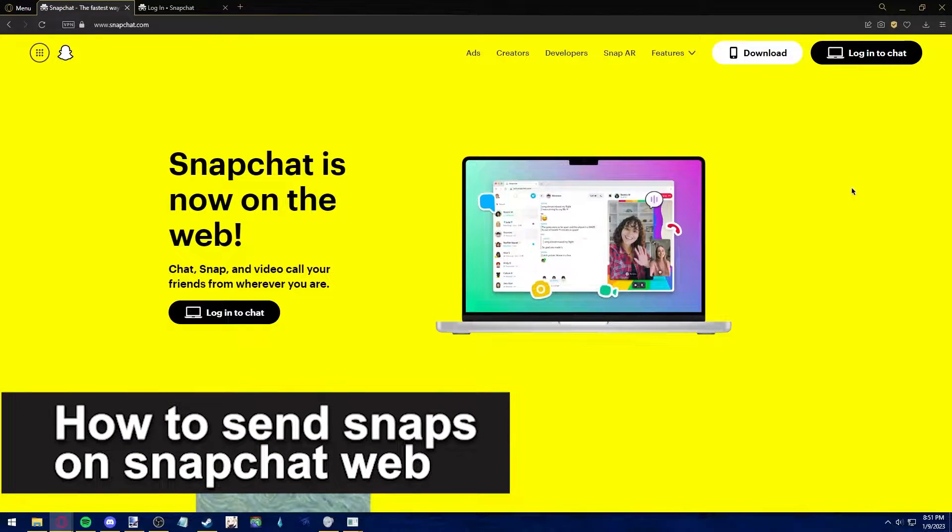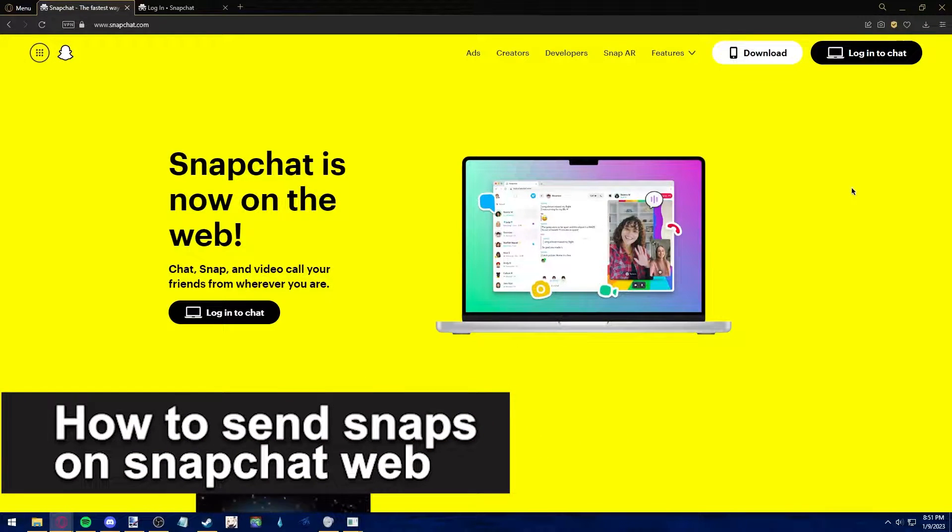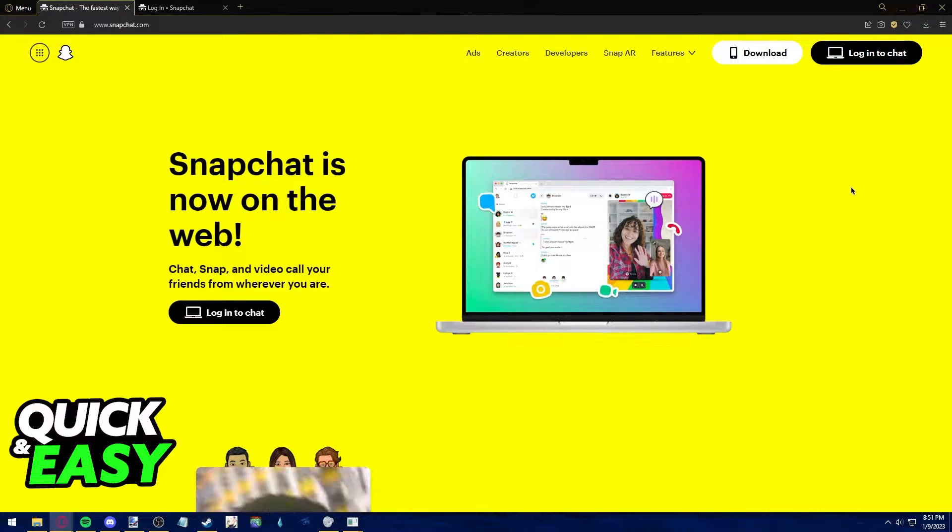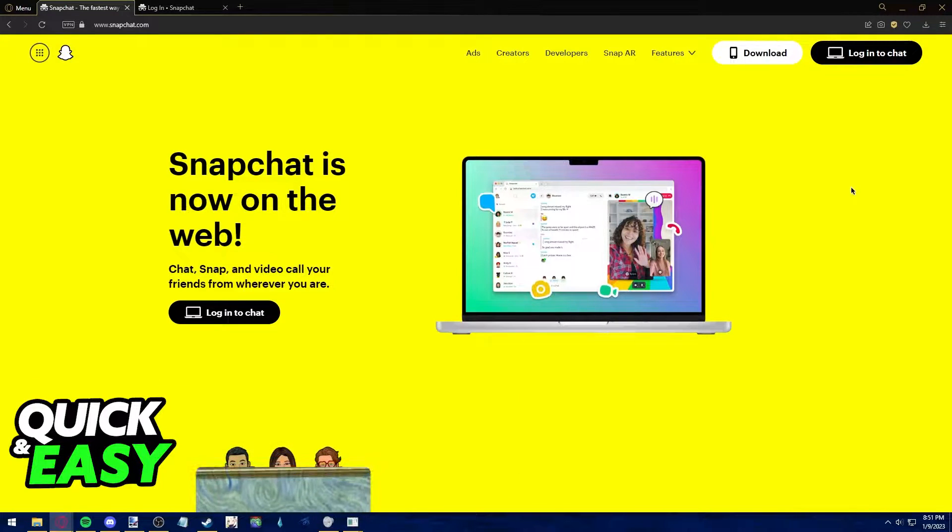In this video, I'm gonna teach you how to send Snaps from Snapchat Web. It's a very quick and easy process, so make sure to follow along.